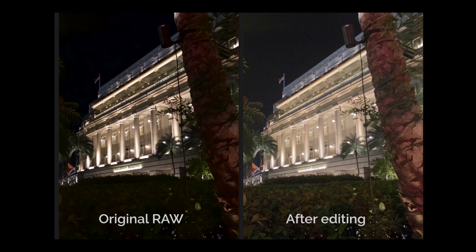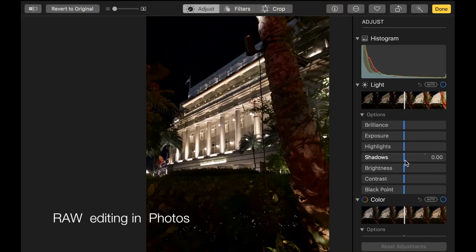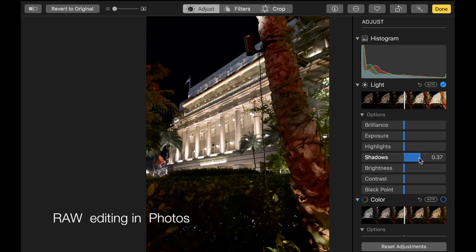Do note that shooting in RAW does have drawbacks. The first is the three times larger file size compared to JPEG. Second, the time-consuming process to actually edit photos requires skill and patience for everyday shooters.